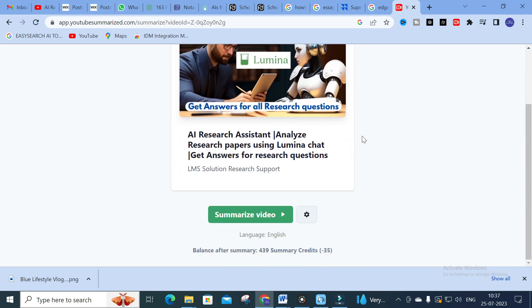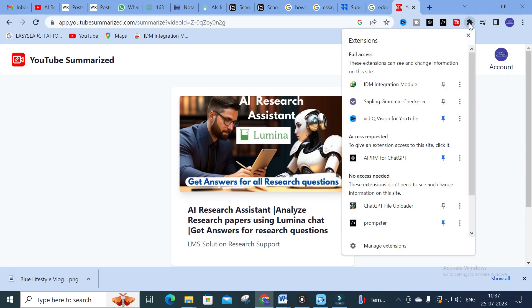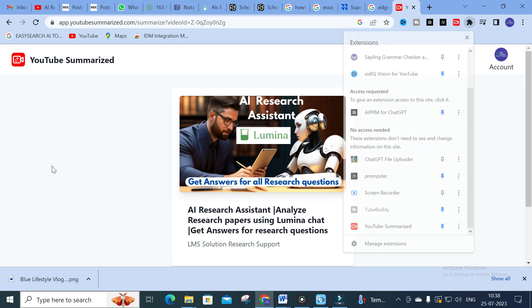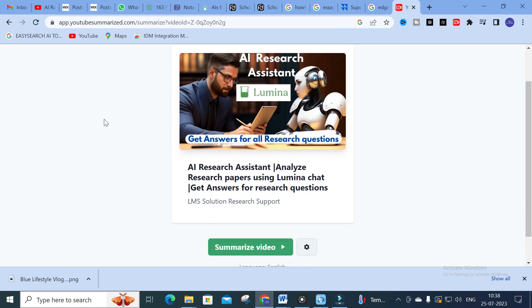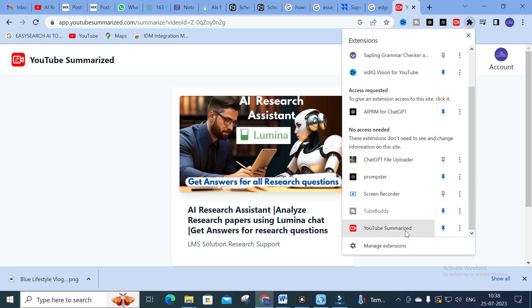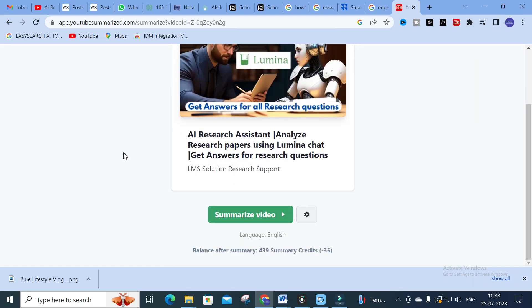Before that, you have to install the Chrome extension. You can see here 'YouTube Summarized' — this is the extension you have to install before using this tool. It will be available on Google. Search for the YouTube Summarize Chrome extension, install it, and pin it. Only after installing it will the tool work; without it, pasting a URL won't show results.